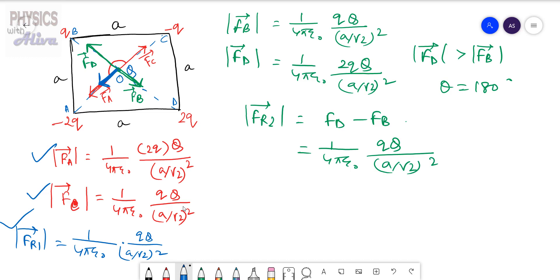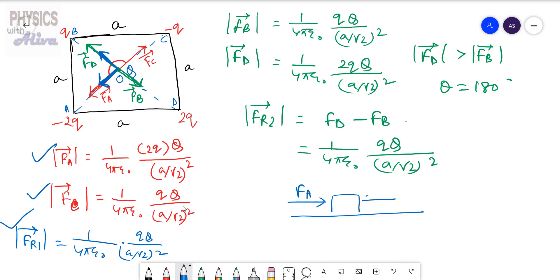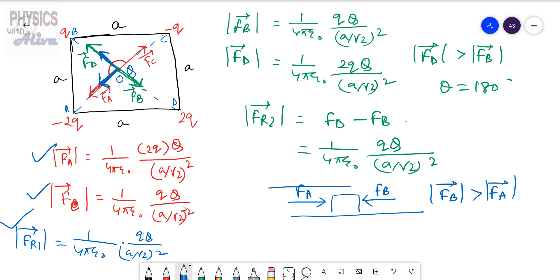Since FD is greater, FR2 is directed along FD. To understand this: suppose you have a box and you push it with force FA in one direction and force FB in the other, and FB is greater than FA — the box will move along FB with resultant force FB − FA. We're doing exactly the same thing here.